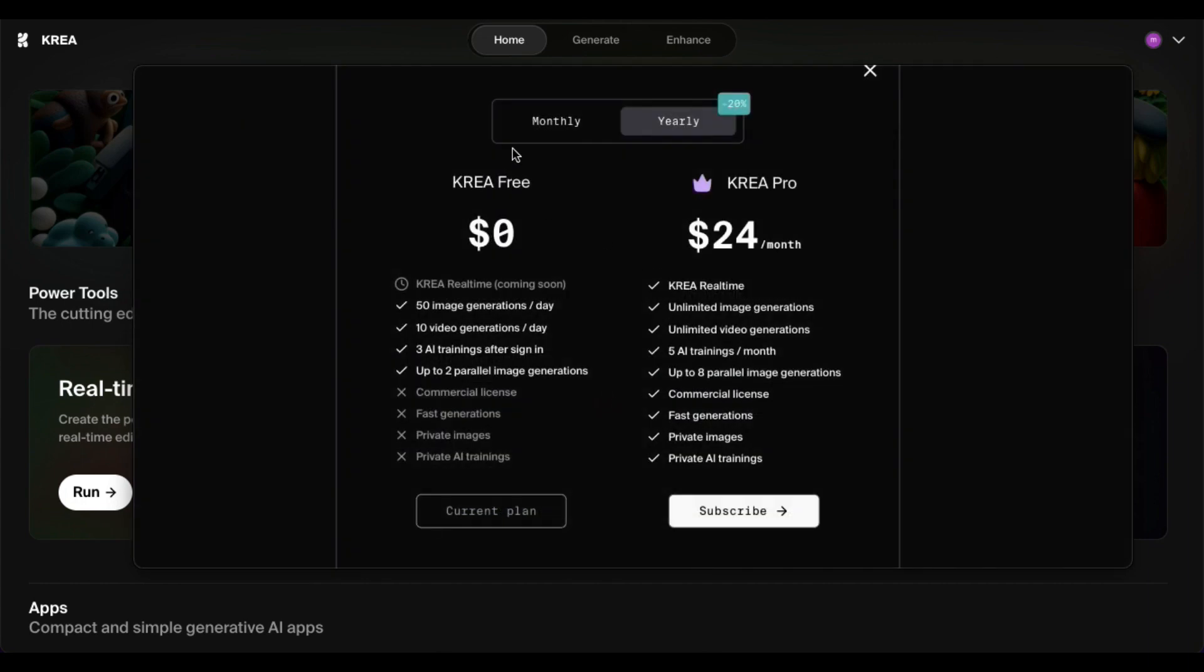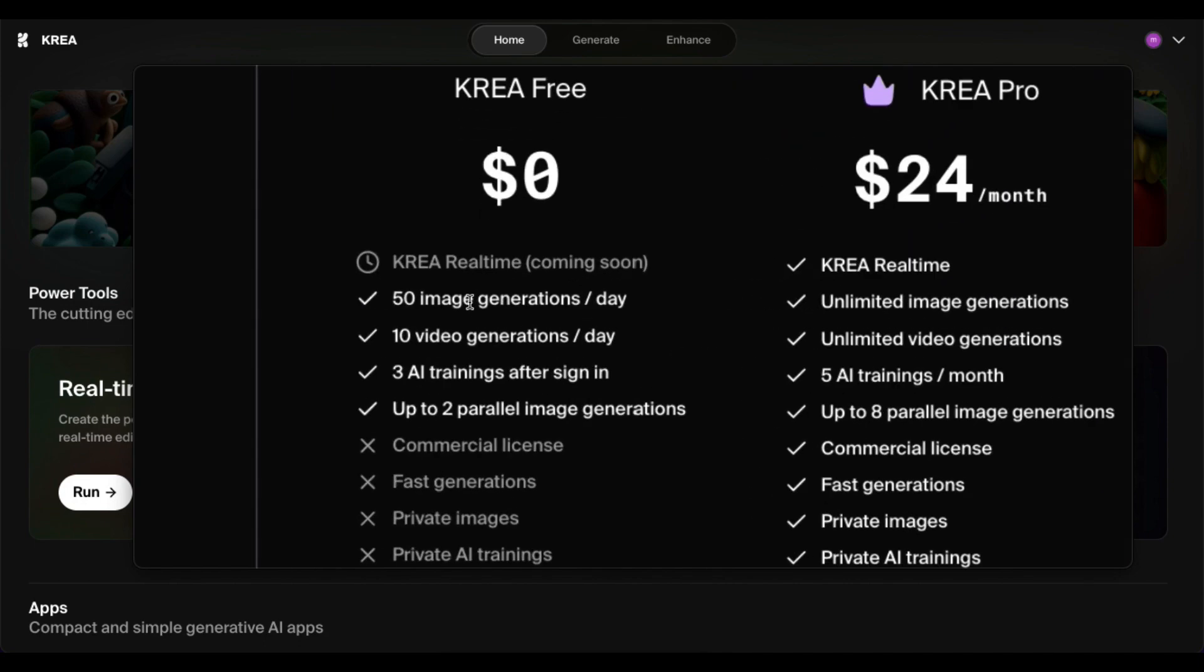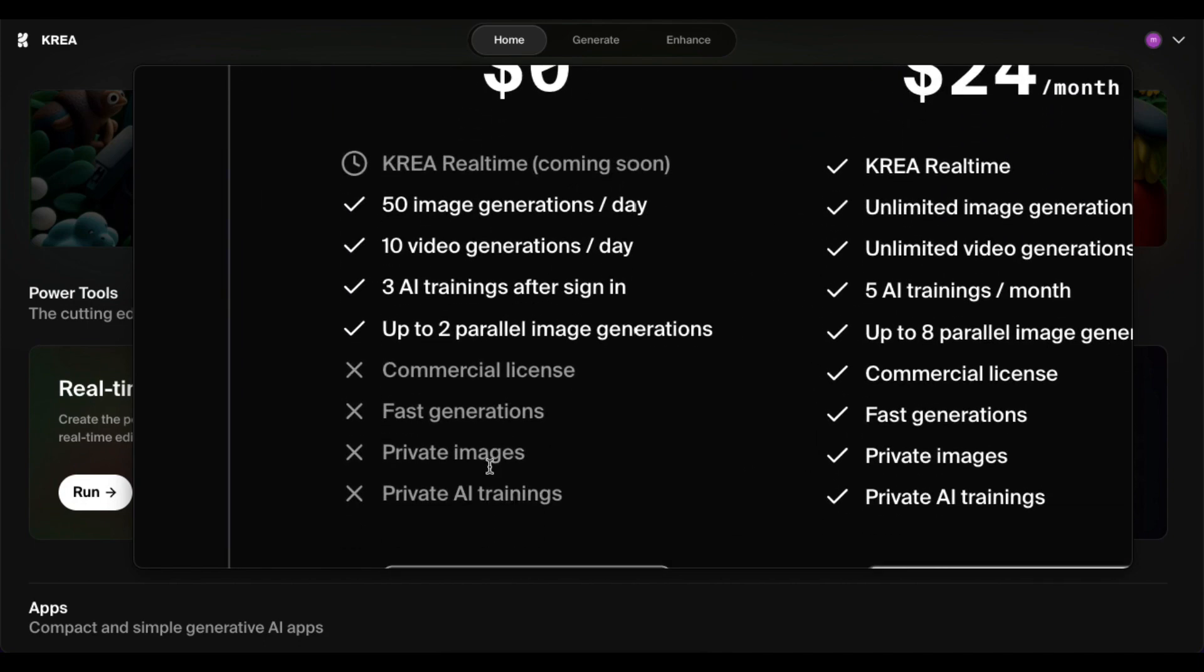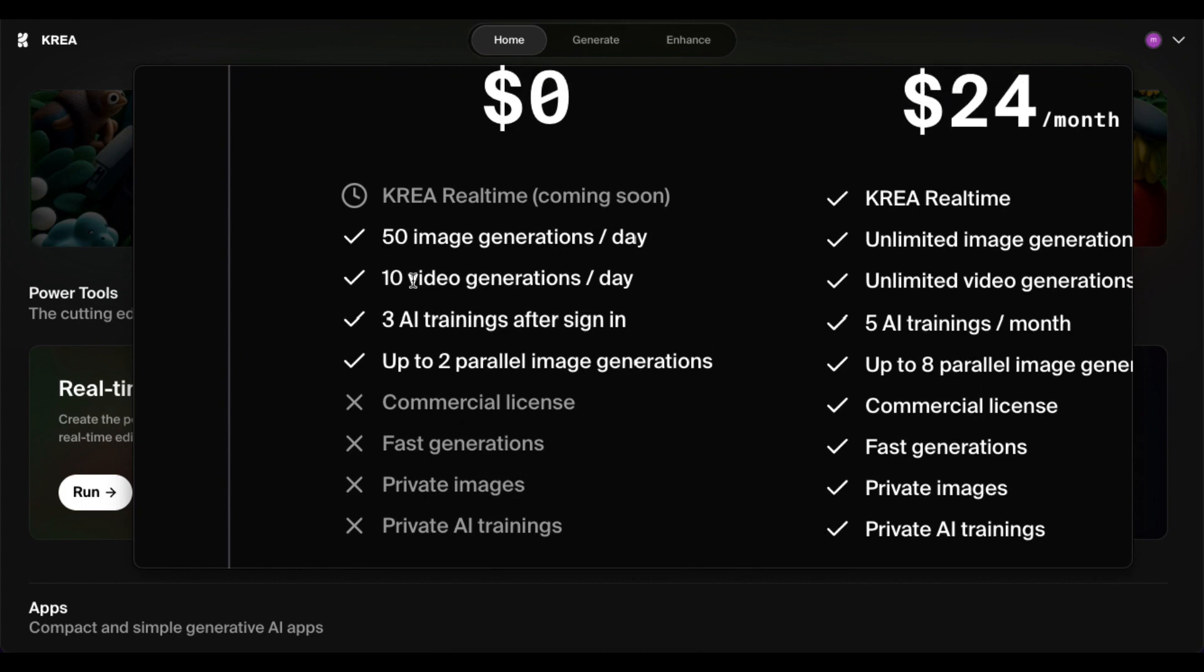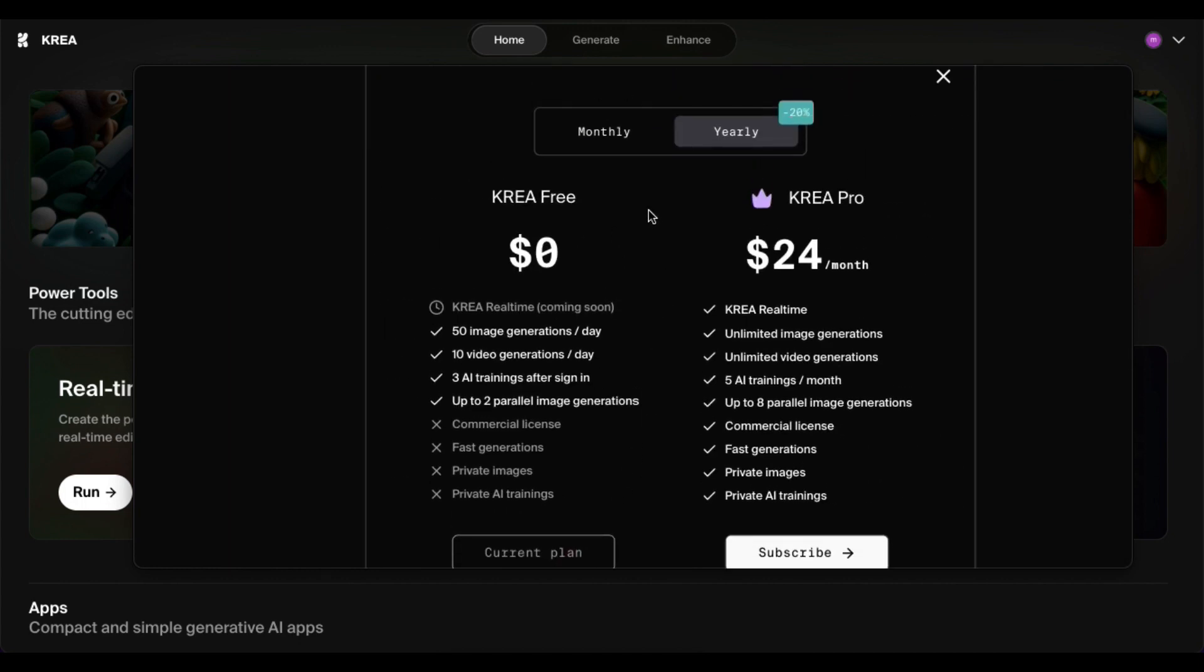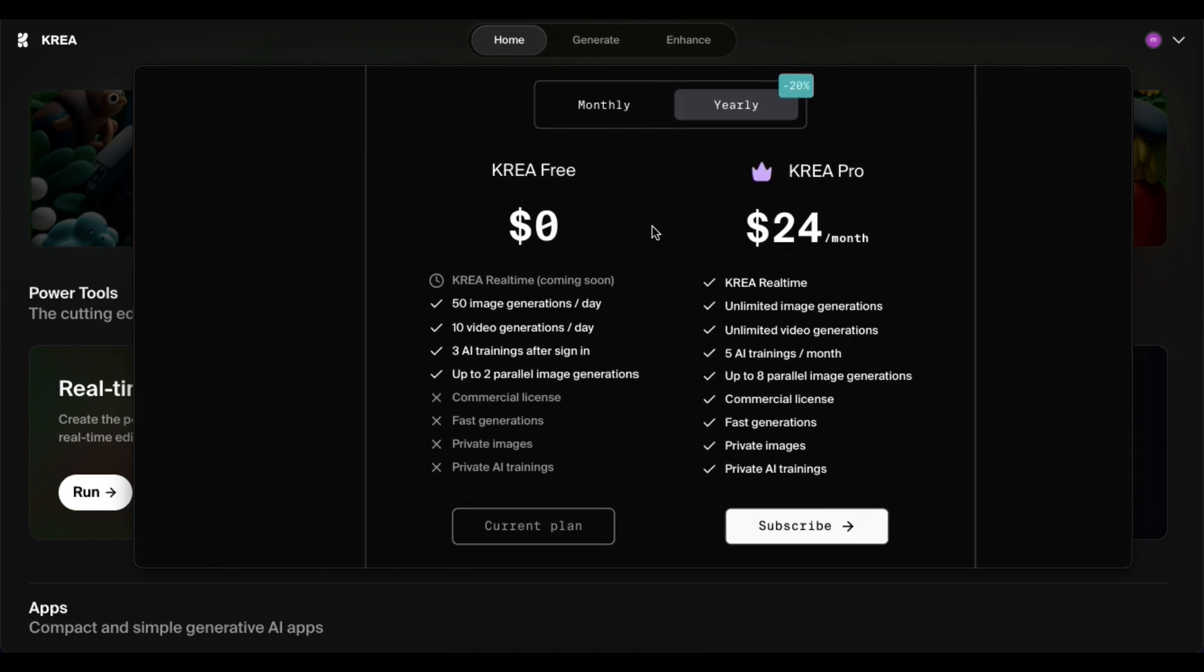It's live image generation, 50 image generations a day, 10 video generations as well every day, but today I'm just looking at image generations. There is a free pro plan as well if you need that.